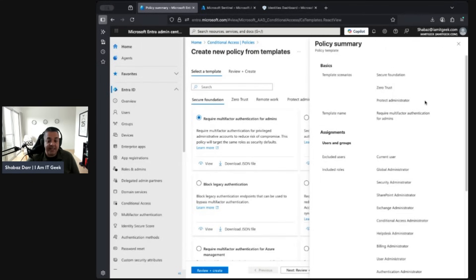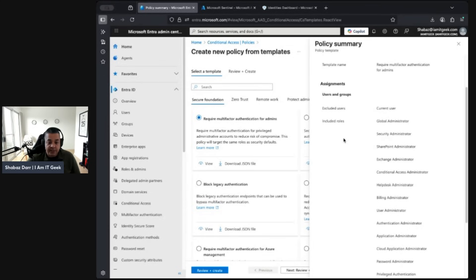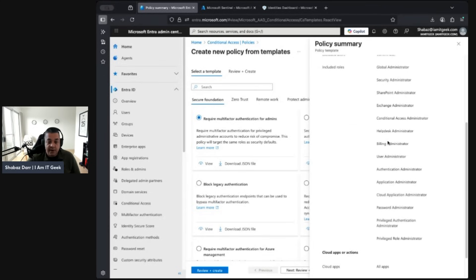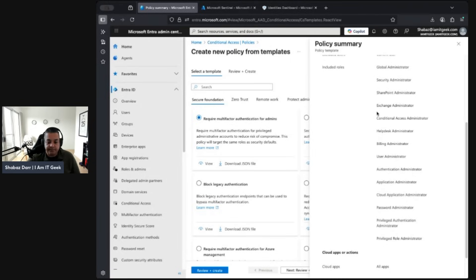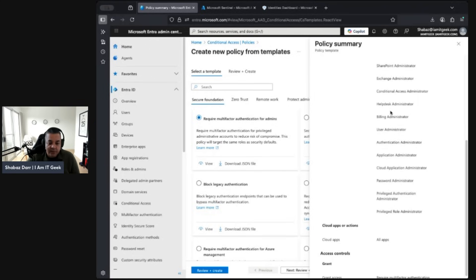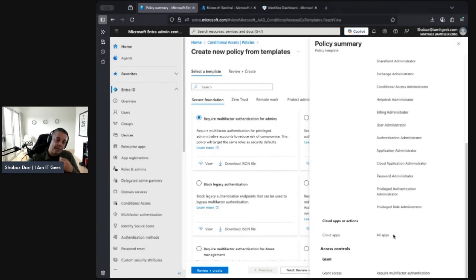Within Secure Foundation, Zero Trust, and Protected Administrators there's a template called 'Require multi-factor authentication for admins.' It excludes the current user creating the policy, and includes roles like Global Admin, Security Admin, and other built-in admin roles. When creating this policy, it's very important to plan communication with your admins and to exclude break glass accounts, as those are your emergency accounts and must be excluded from all policies.